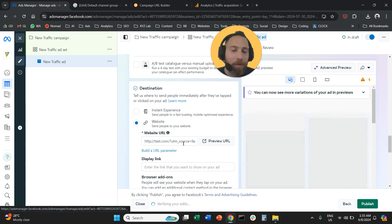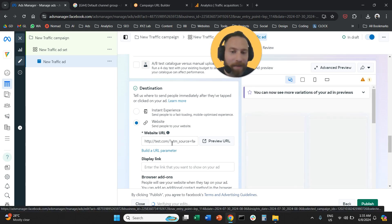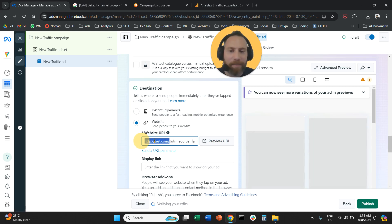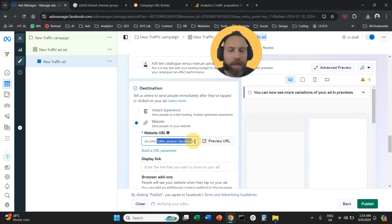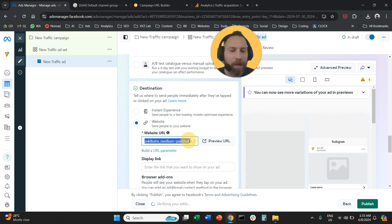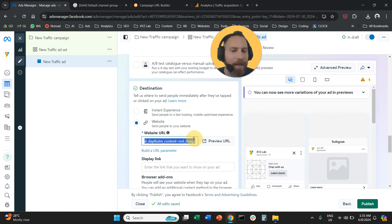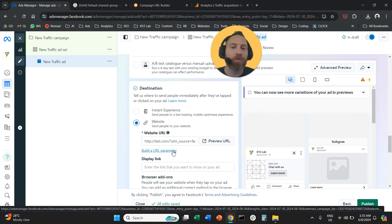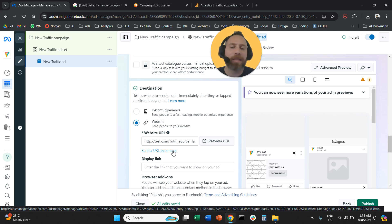And now that we applied these UTM tags, you can see here that I have my landing page, test.com, and then I have a question mark, UTM underscore source equals Facebook, and medium equals paid, and campaign equals blah, blah, blah. So that's how easy it is to use Facebook interface to apply UTM tags.